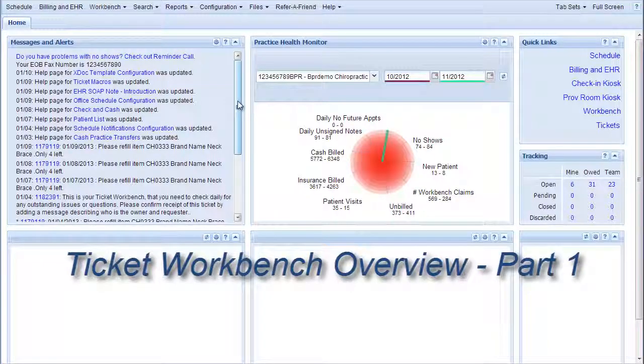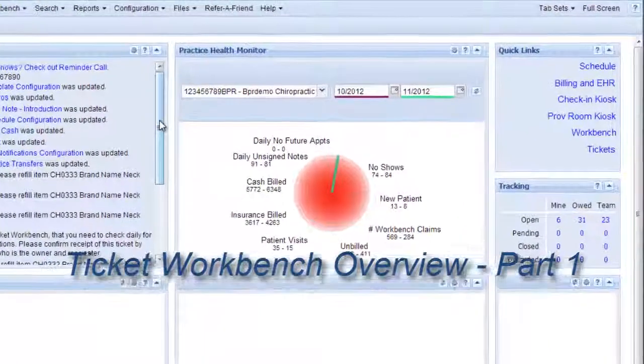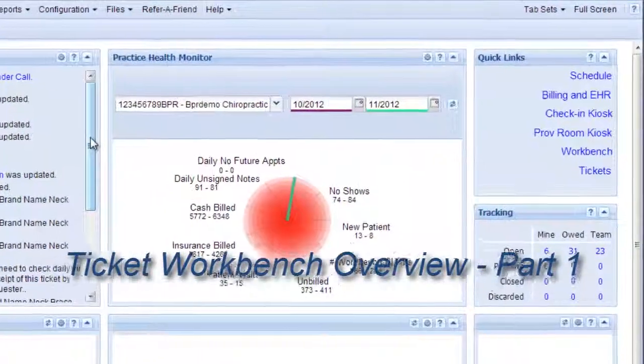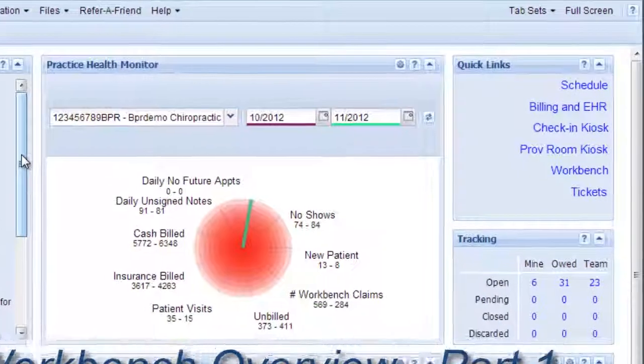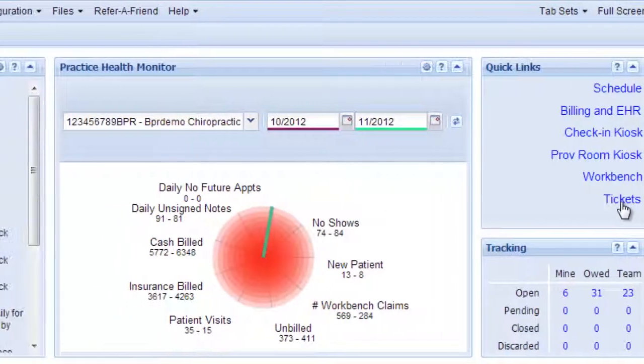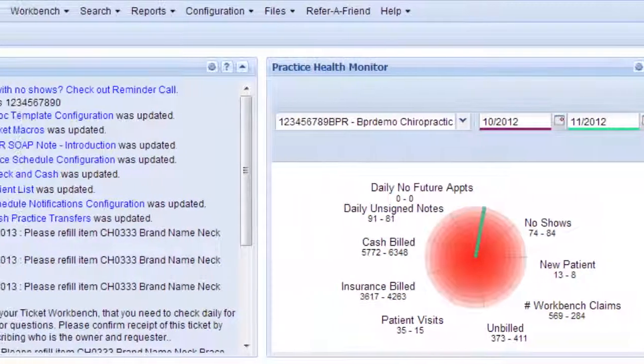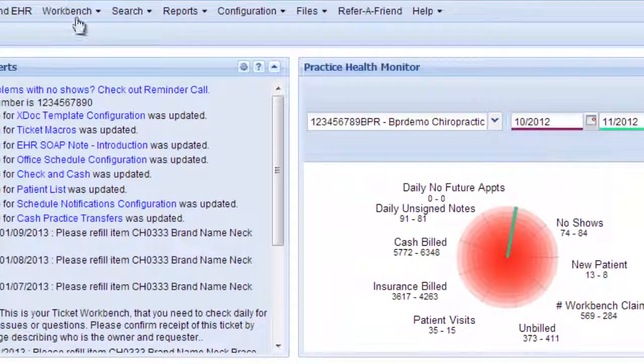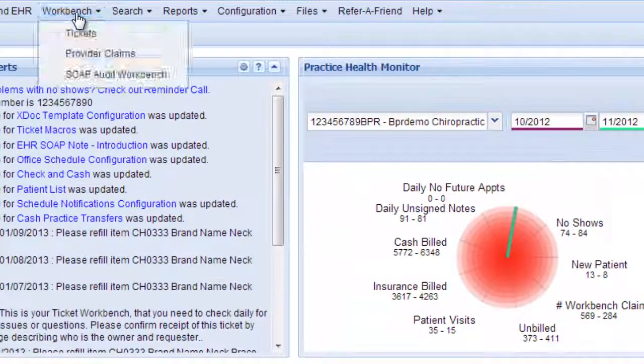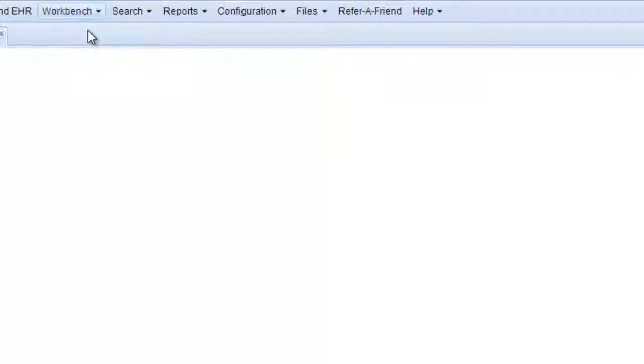This video will explain how to use the Ticket Workbench and how to access it. First, access it by clicking Tickets on the right side in Quick Links. You can also access it by going to Workbench and Tickets.